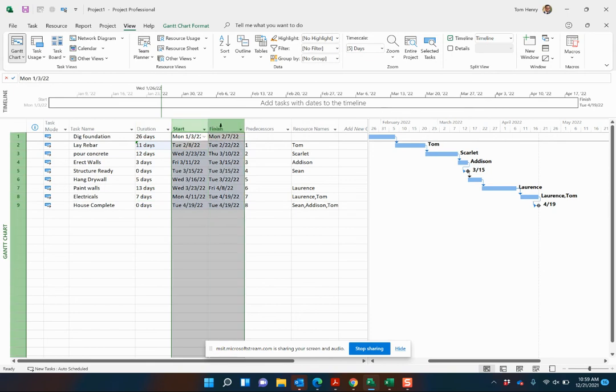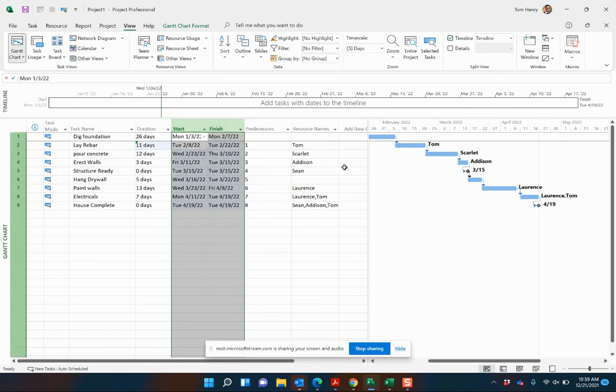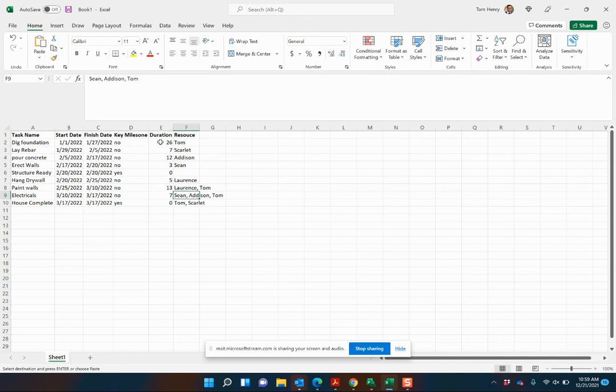Remember, do not do start and finish dates. You're going to have to spend a bit of time working on the predecessors, adjusting durations as necessary. What I suggest you do, if you want to calculate that duration, is use a simple formula, as you can see on my screen here.